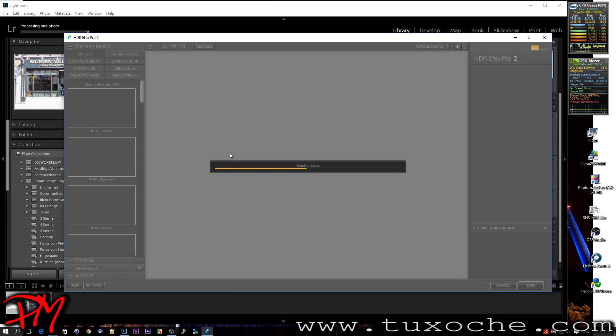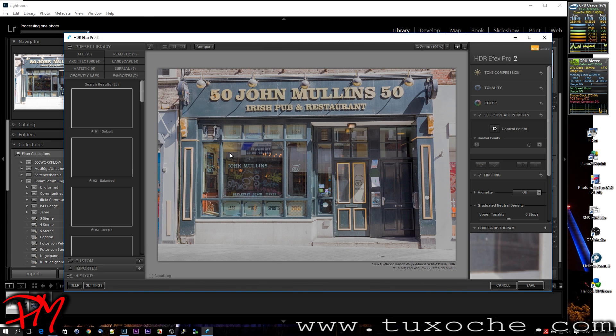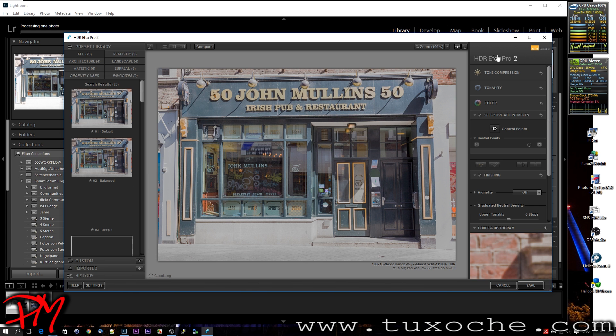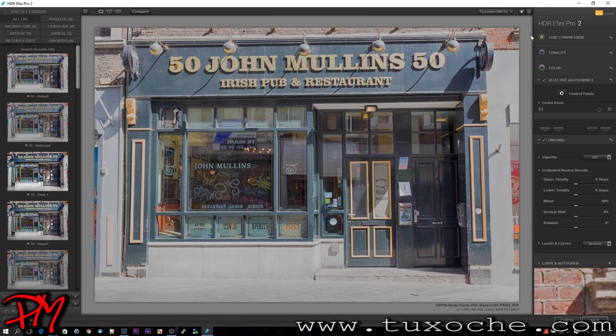Okay, converting to 16-bit TIFF will take a little while. Okay, here is the image in HDR FX Pro 2.